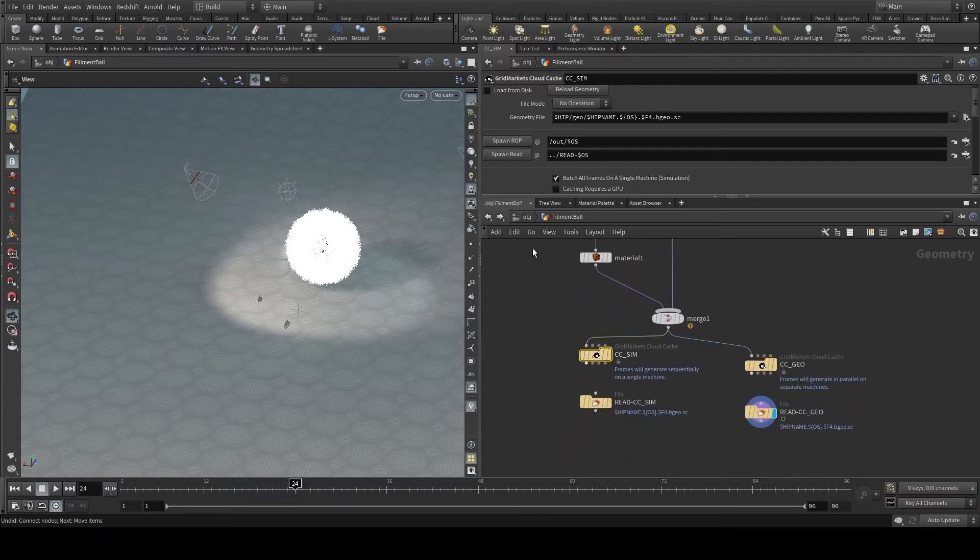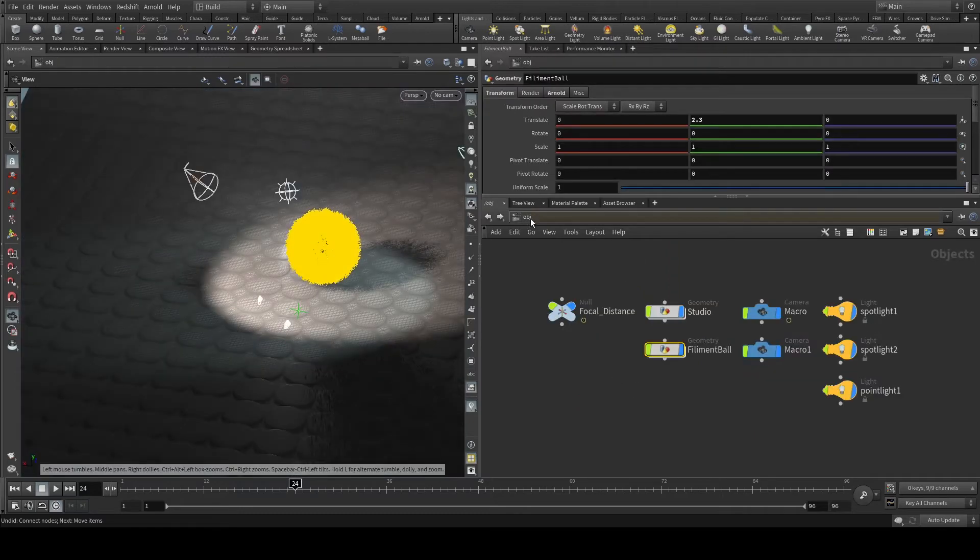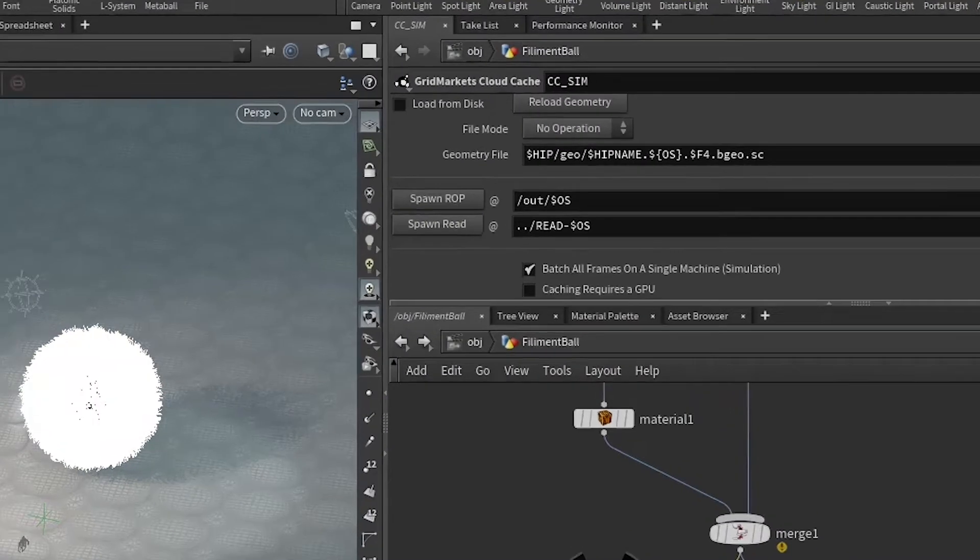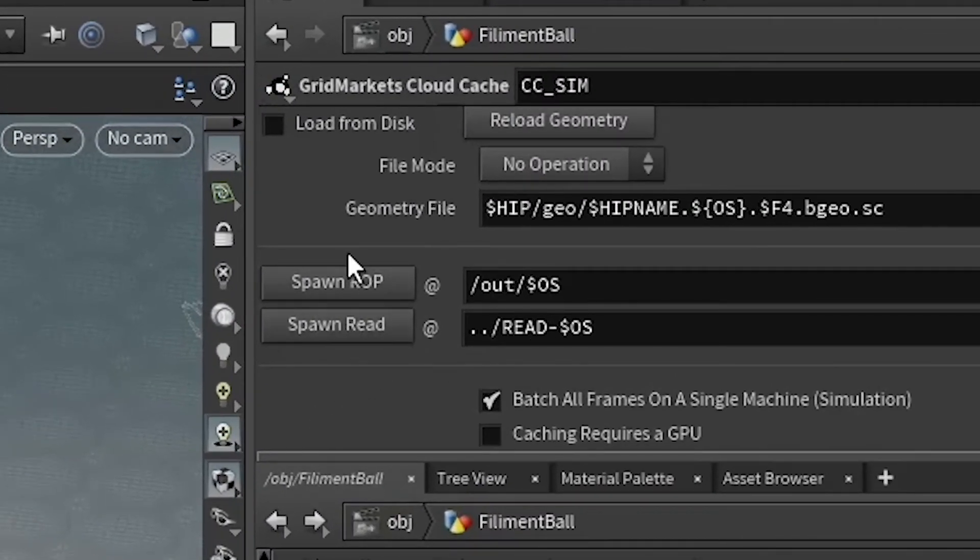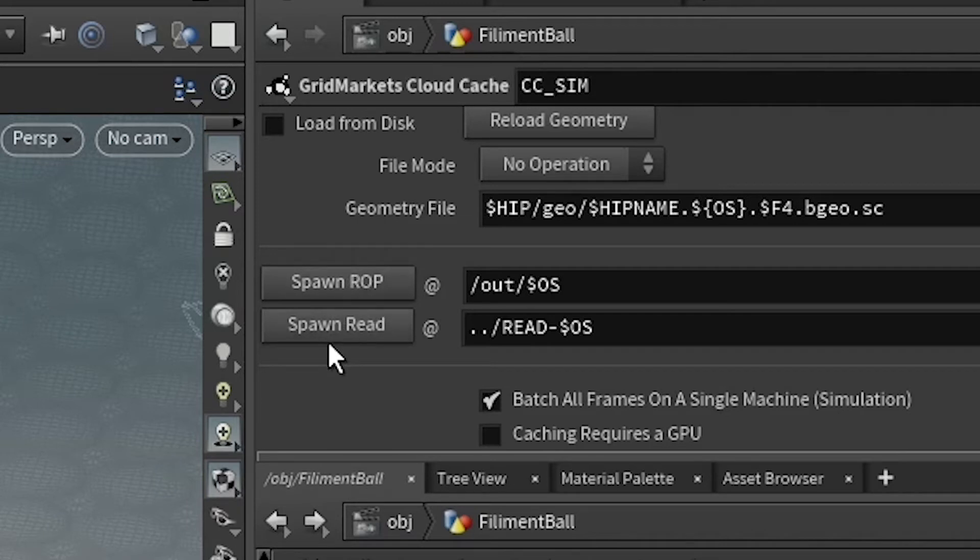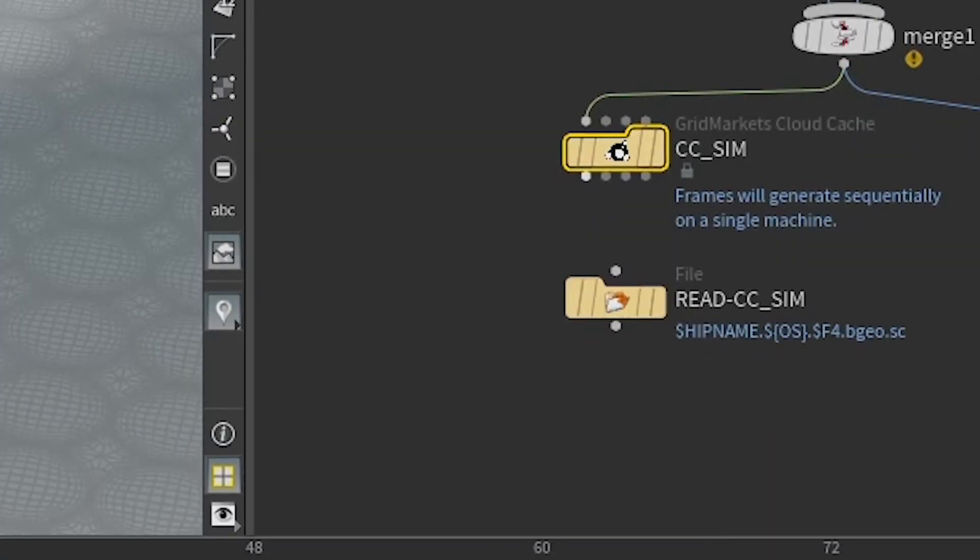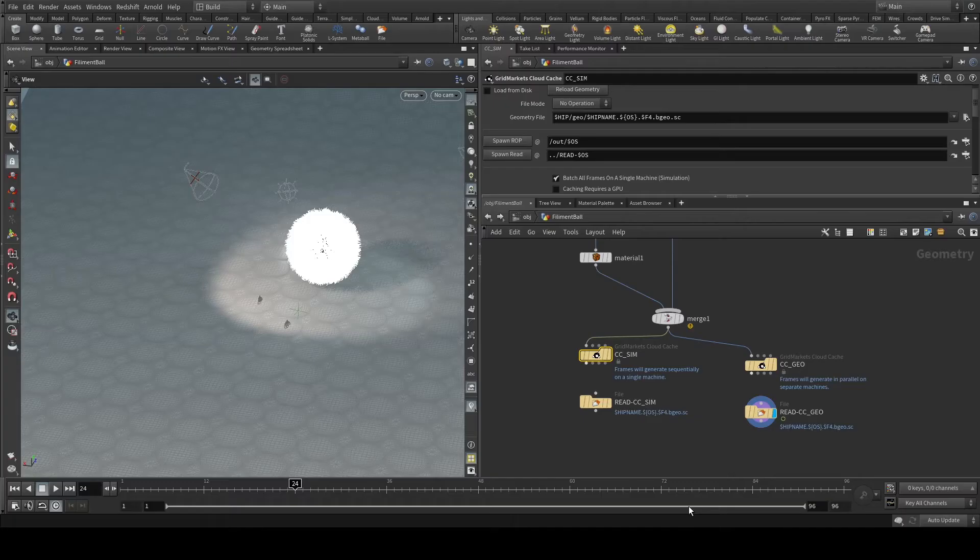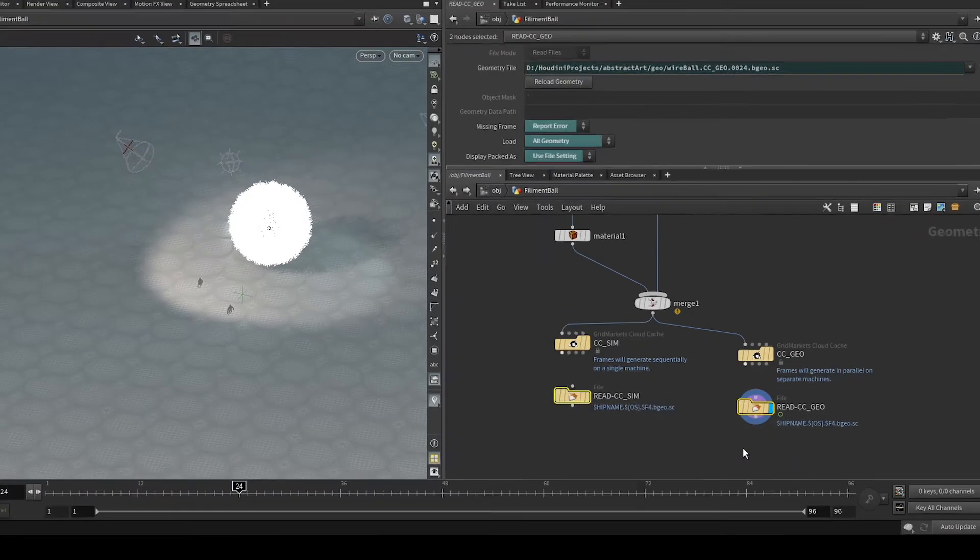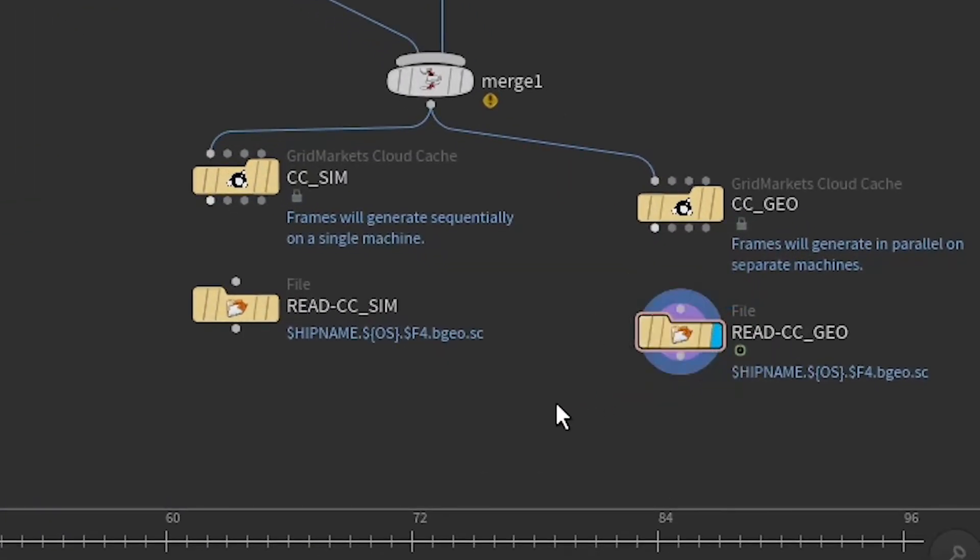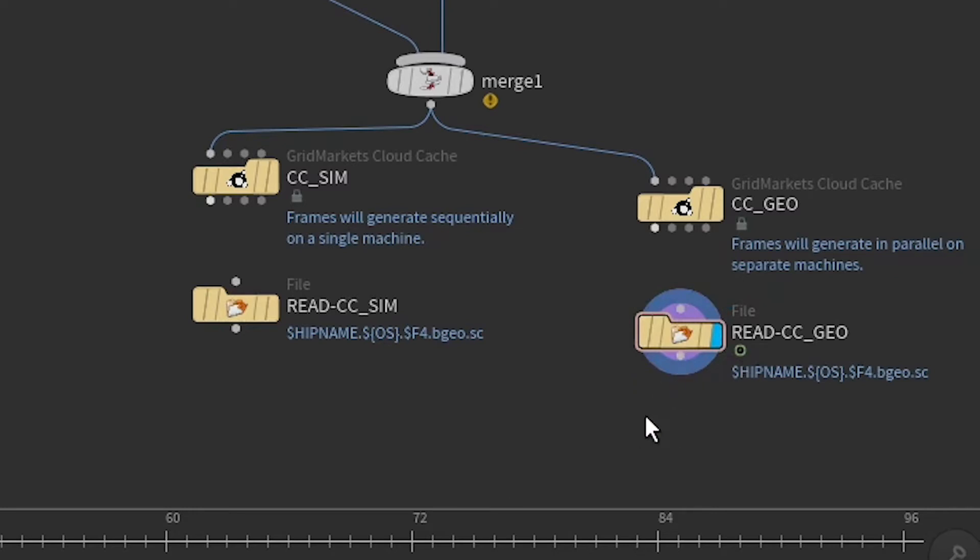Once you have that set up, you are going to want to select these two buttons here. The 'spawn ROP' spawns a ROP inside of the ROP context. This spawns a read here locally inside of the current geometry node. You are going to want to do this and make sure that your render flag and probably your display flag are set below them in your network.